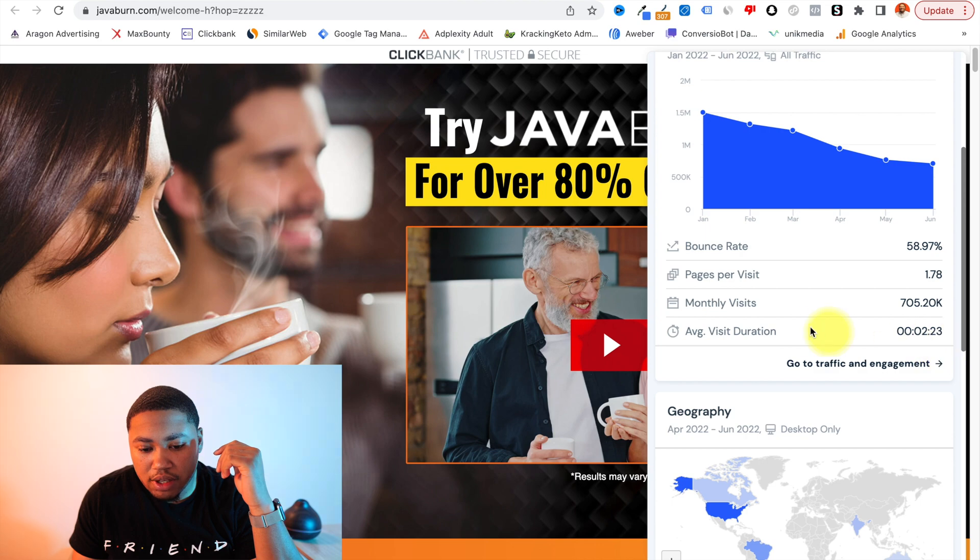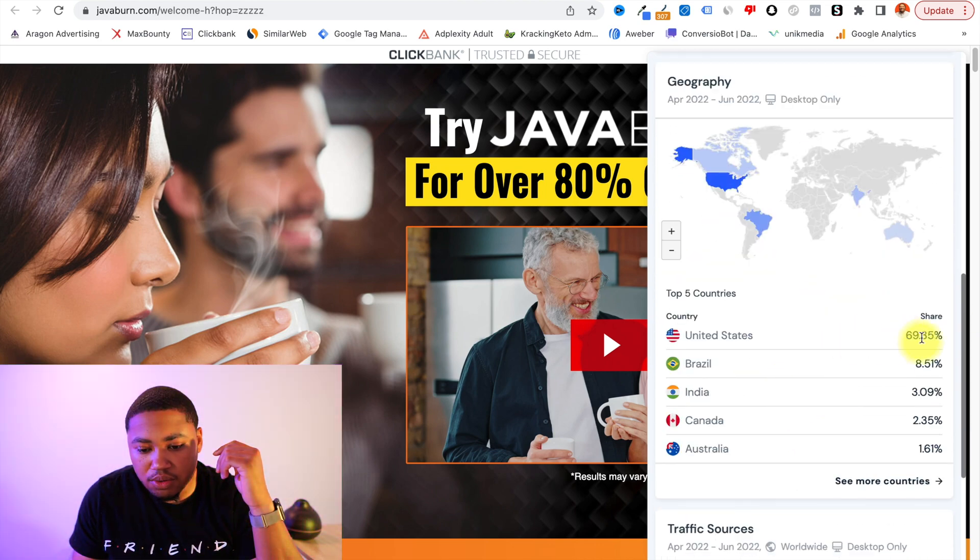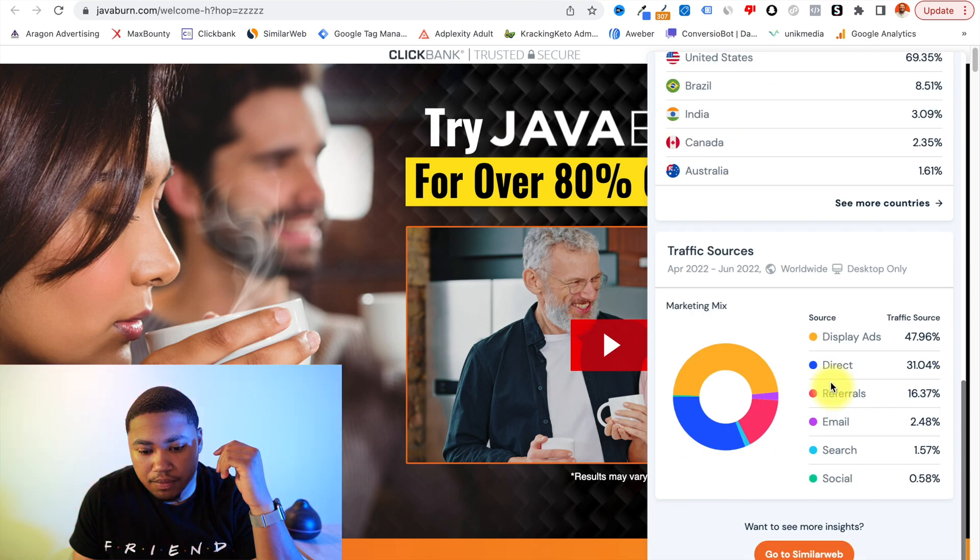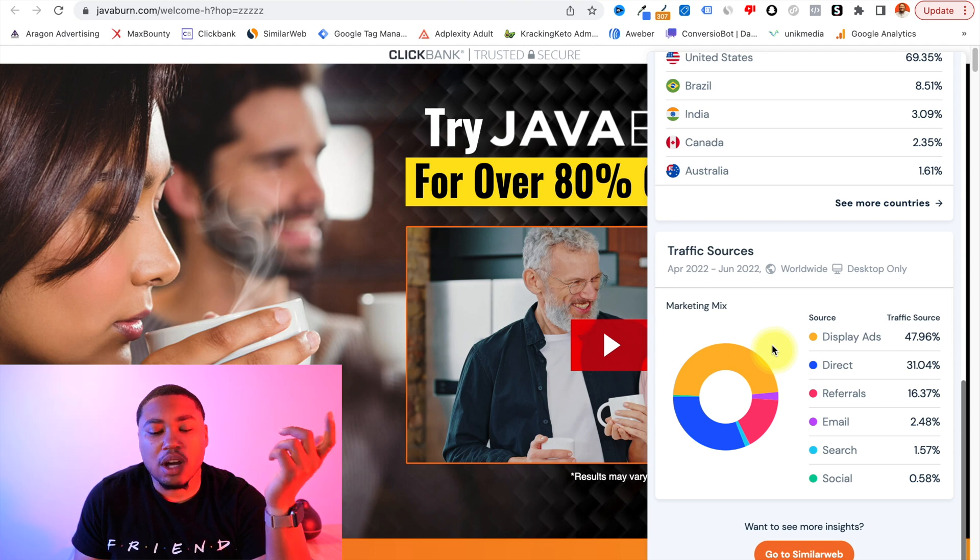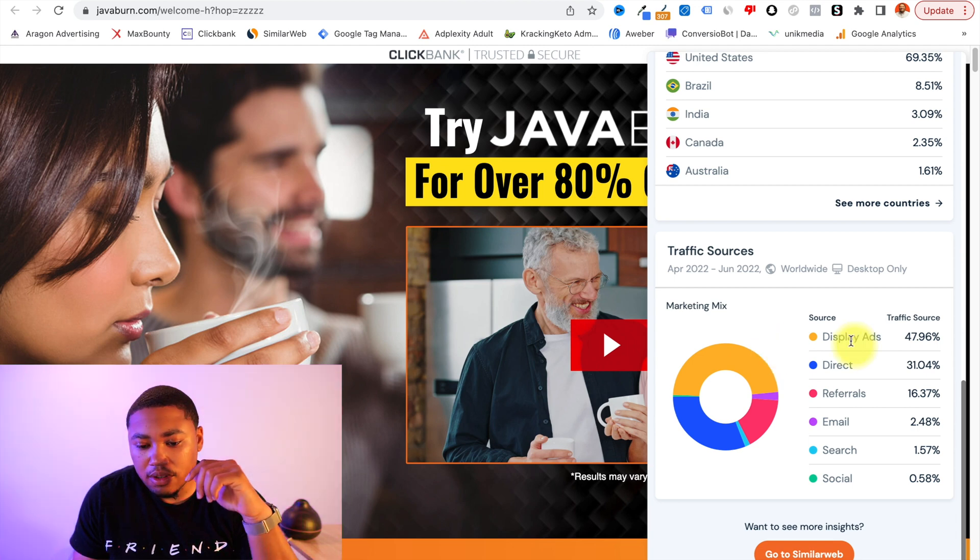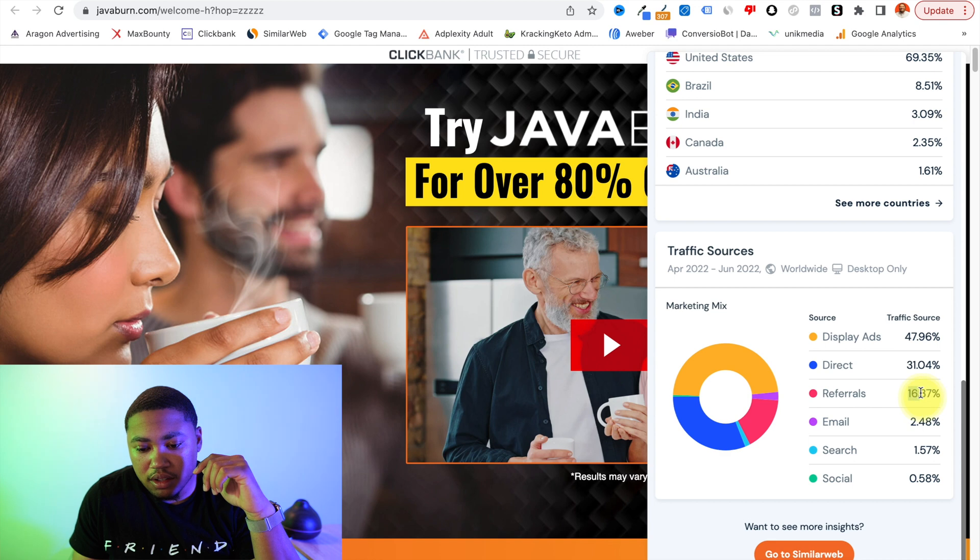So average visit duration is two minutes 23 seconds. Top country is the U.S. which is a good sign, tier one country. And then this shows you where most of the traffic is coming from. So display ads, direct referrals, that would be affiliates. 60% that is pretty good.